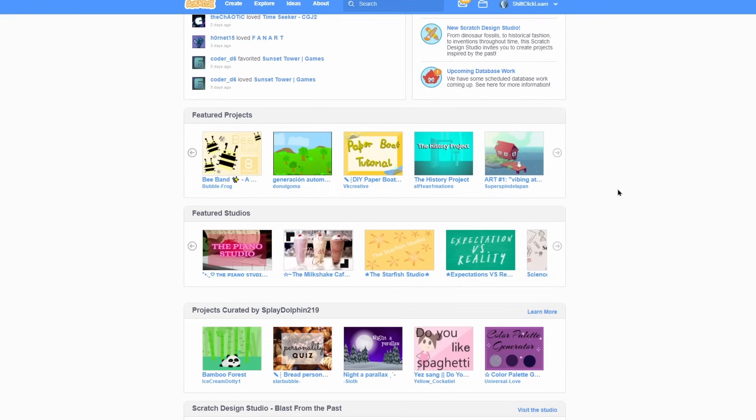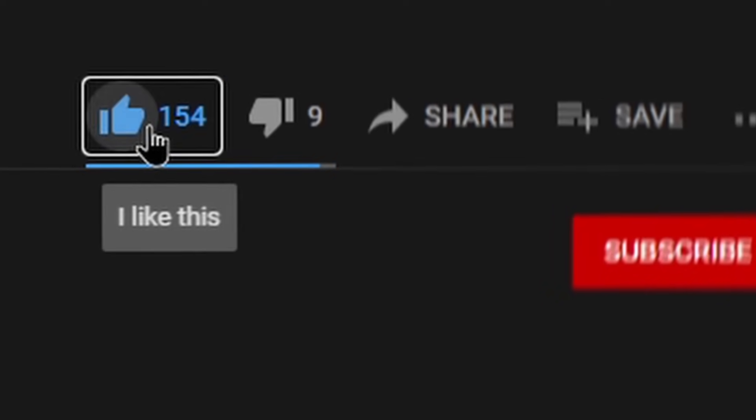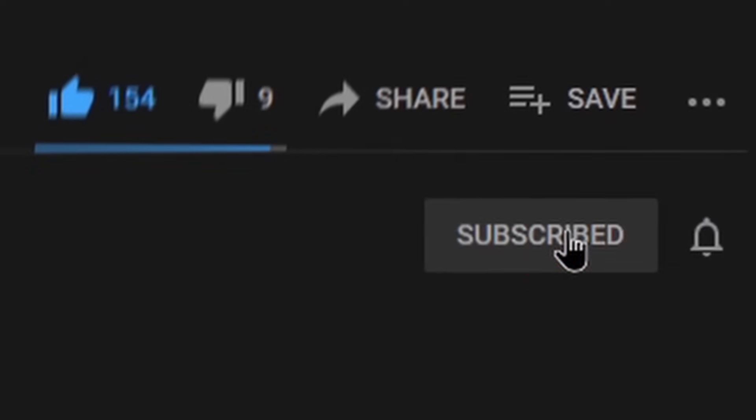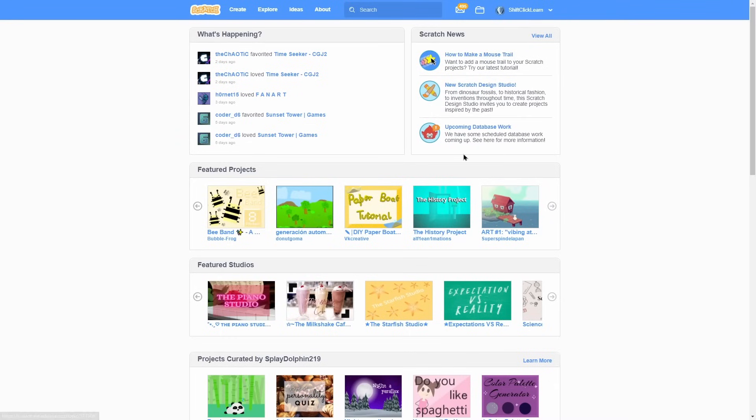And if you aren't a beginner, you can still watch because there may be something you missed when you started. But before we get into the episode, don't forget to hit that like button and consider subscribing. And also, drop a comment down below for more Scratch tutorials. Today, I will go over how to create an account and navigate the main website of Scratch.